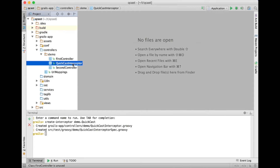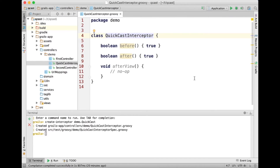Let's take a look at the default generated quickcast interceptor. This isn't going to be a fully comprehensive review of all the capabilities that interceptors have to offer — I'm going to go through some of the basics and some interesting things. Notice that there are three methods in the default generated interceptor: a before method, an after method, and an after view method. An interceptor is a lot like a filter, and there are three places in the request processing lifecycle where an interceptor may contribute behavior: before the controller action is executed, after the controller action returns but before the view is rendered, and after the view is rendered.